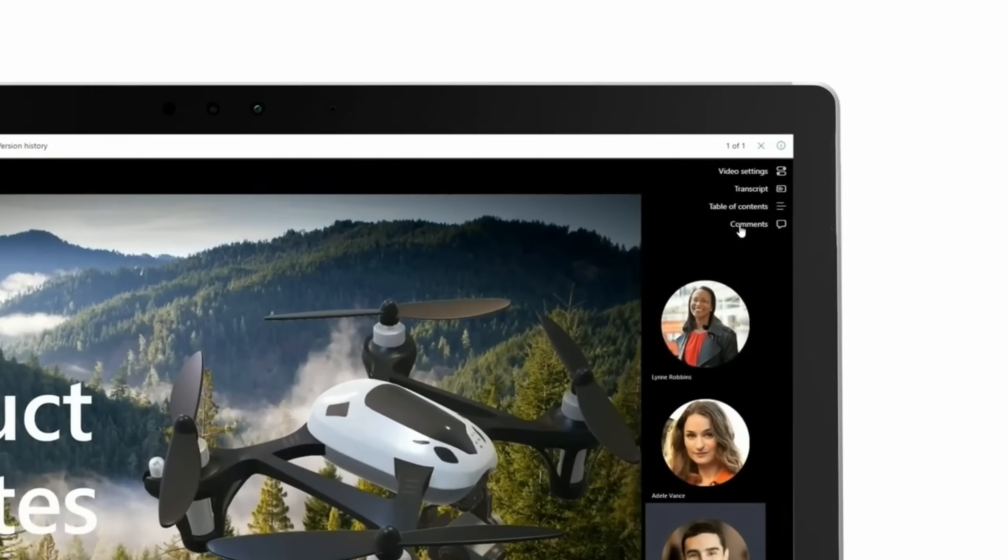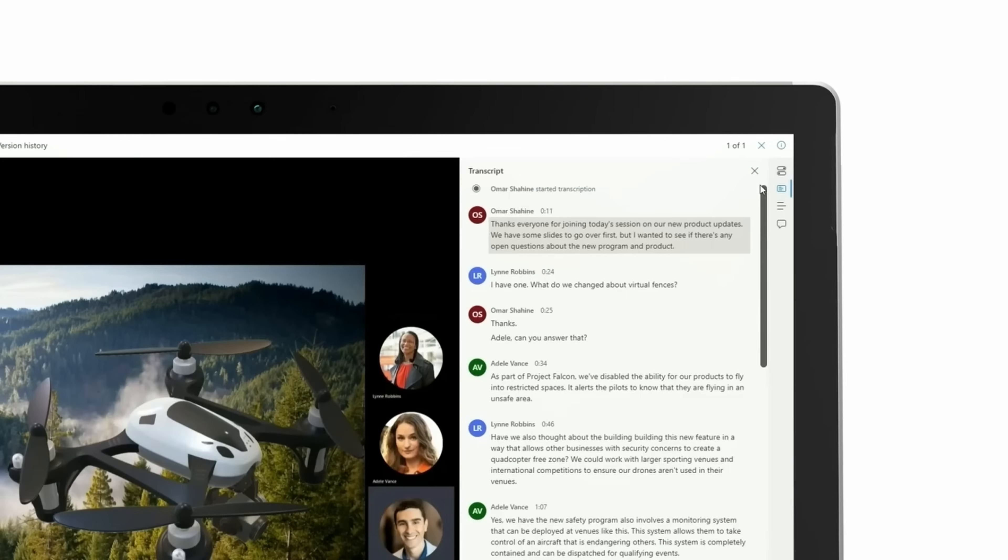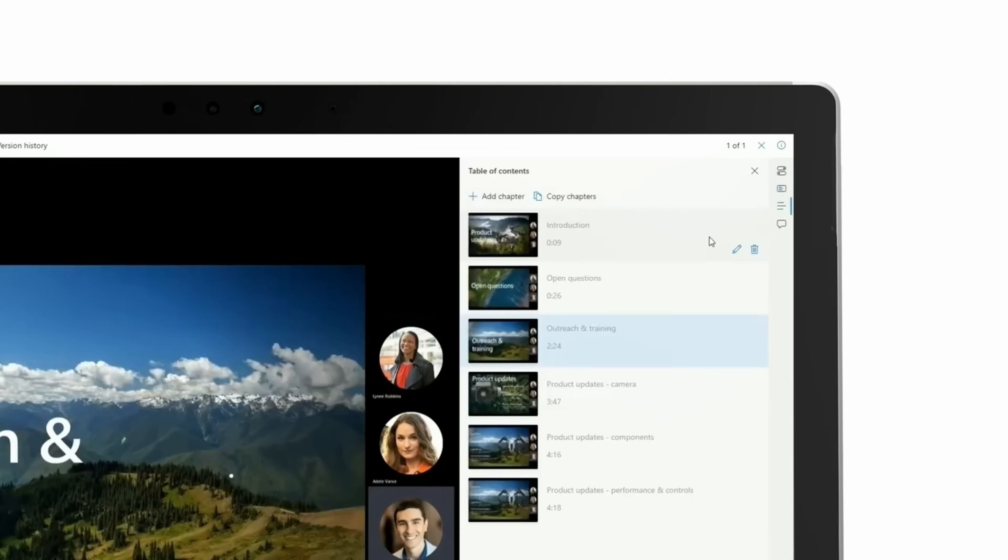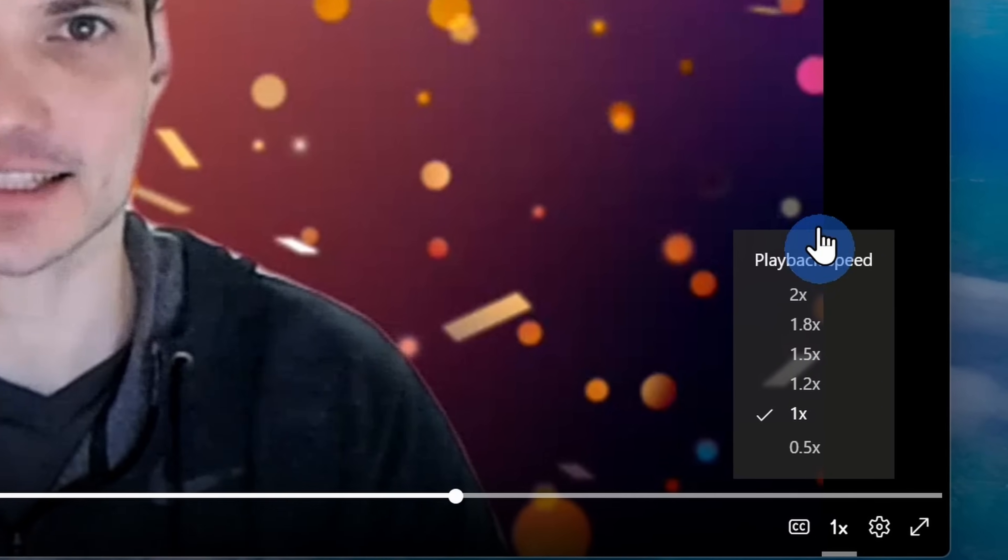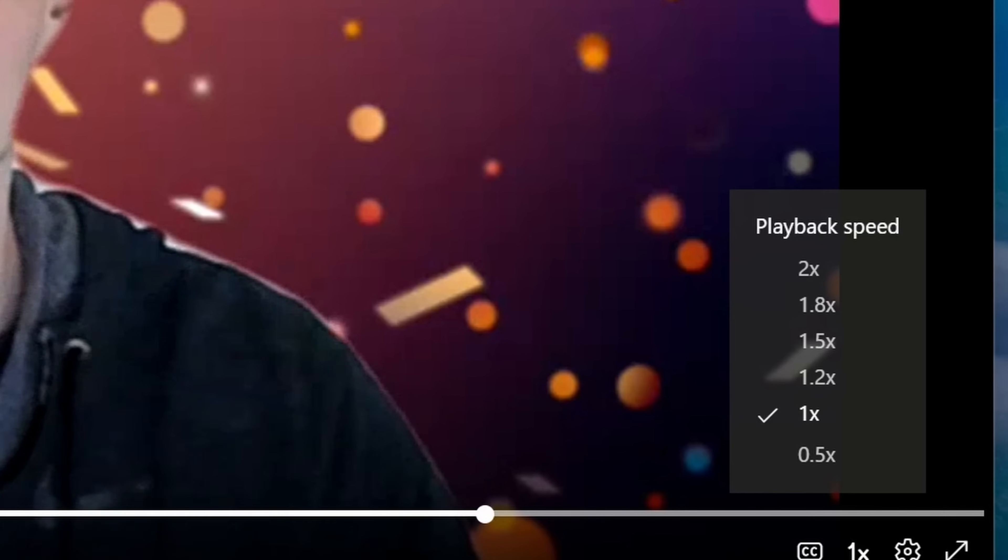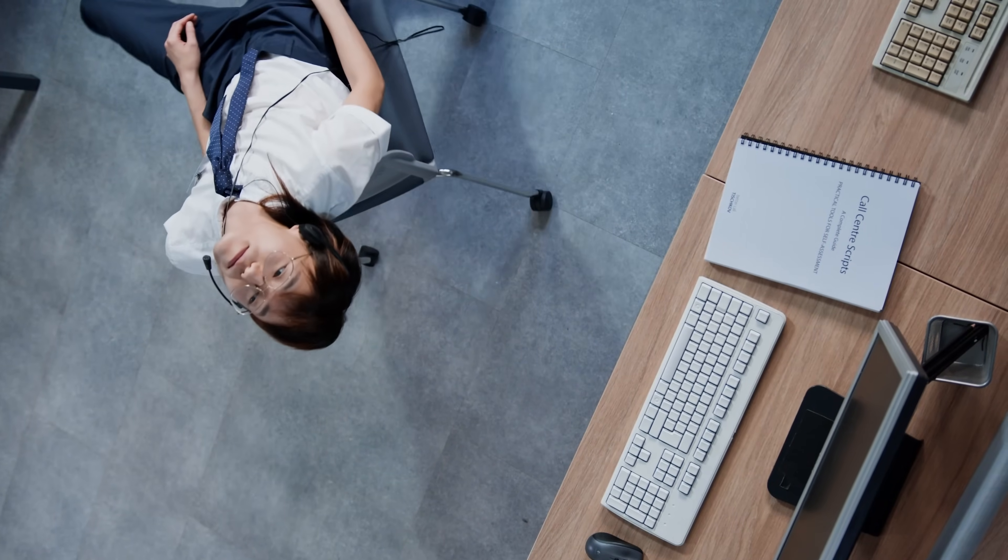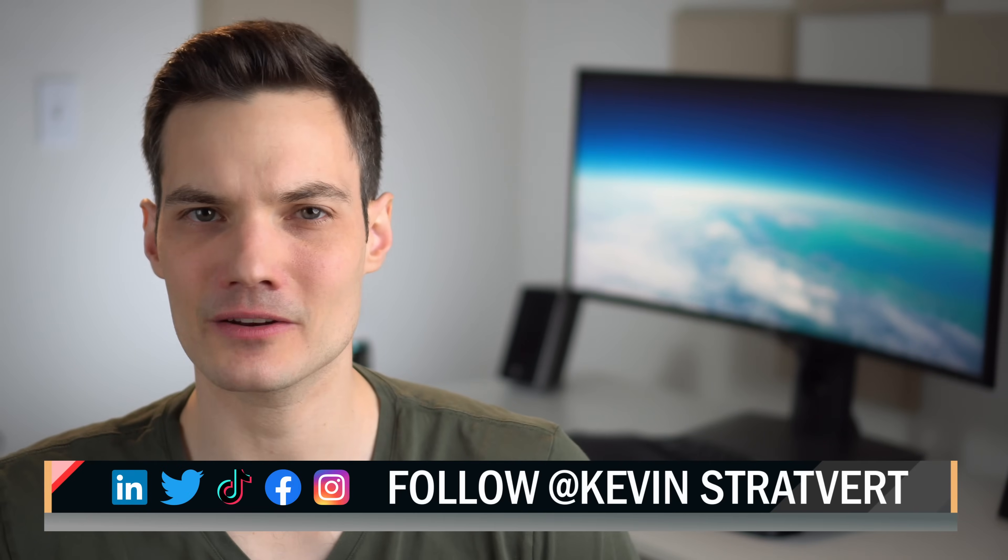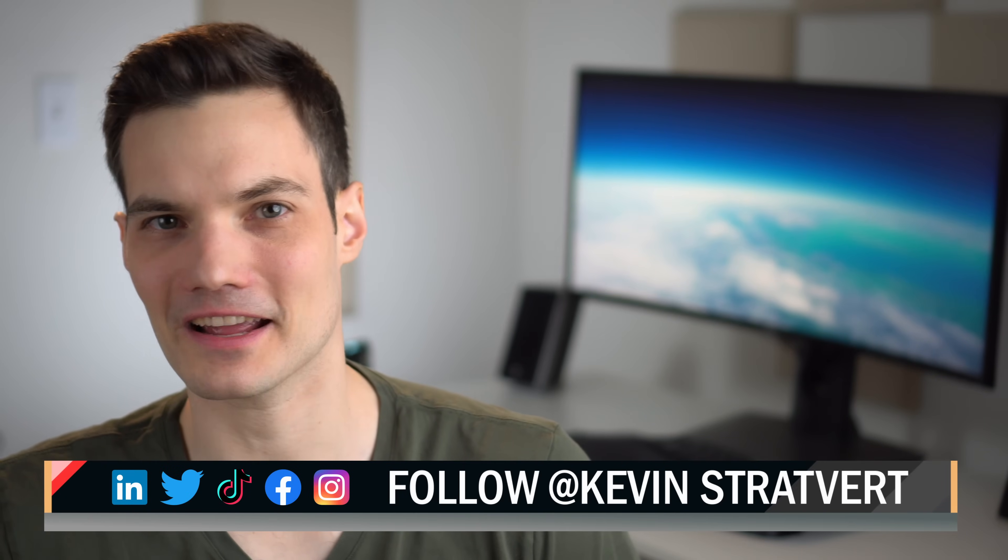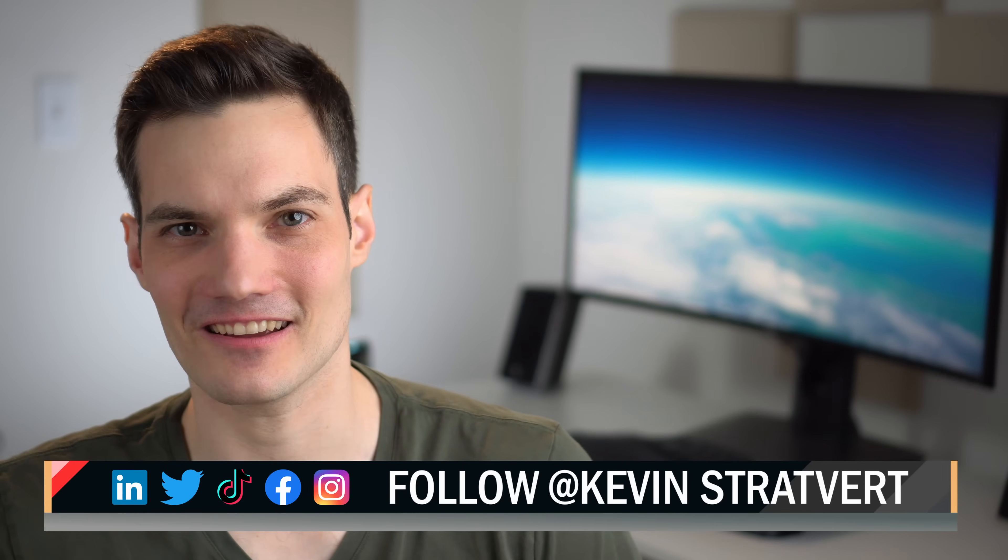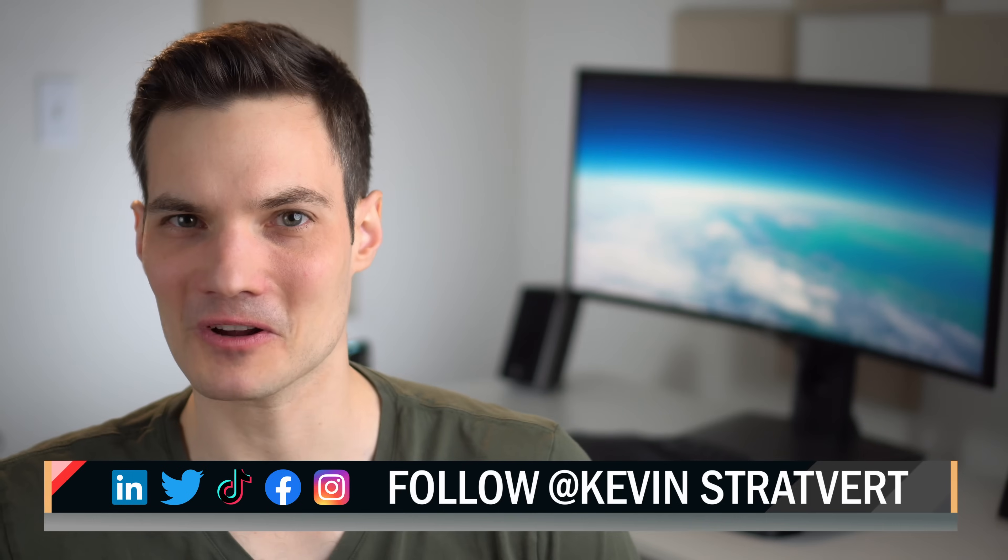Stream also has some really nice functionality. For example, with your videos you get a transcript showing you who said what. You can also adjust the playback speed. This way, instead of attending that boring meeting, you can simply skip it and watch the recording at 2x speed.